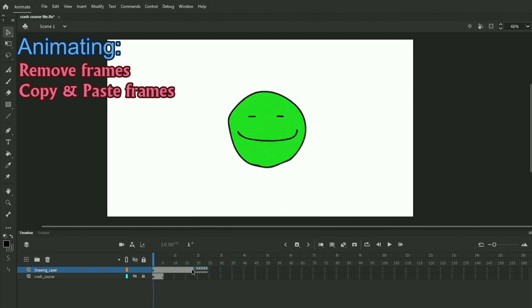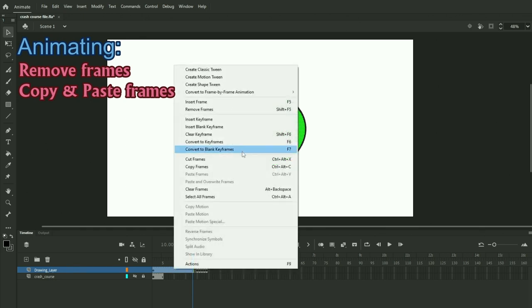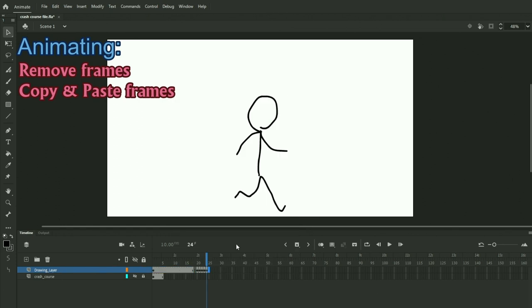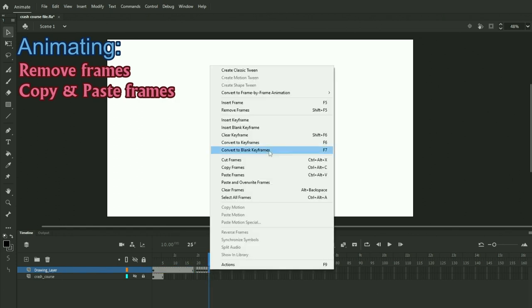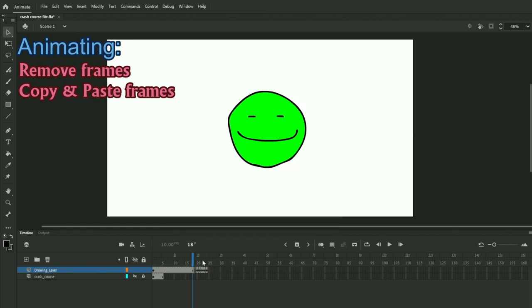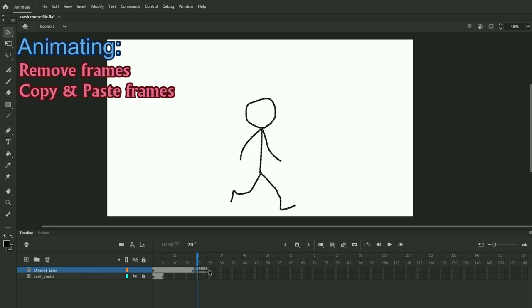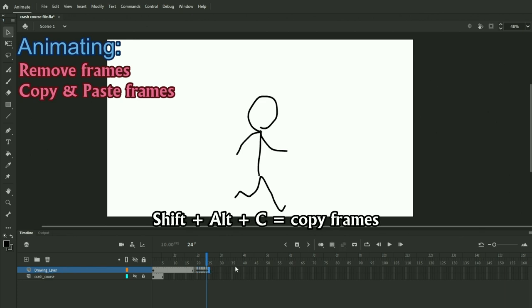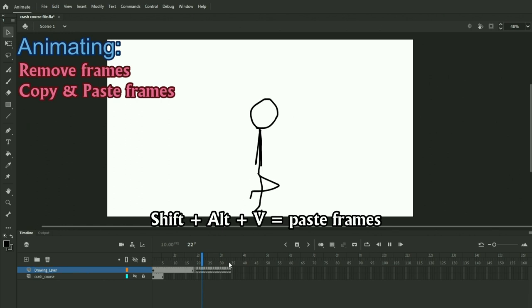You can also copy and paste frames, which is super helpful. Selecting an area and then right clicking and then clicking copy frames, which is Ctrl Alt C lets you paste it. You can right click here and paste the frames. This is incredibly helpful if you want to copy and paste frames that you have already made. Also, I recommend using the shortcut. So Shift Alt C and then hit Ctrl Alt V.